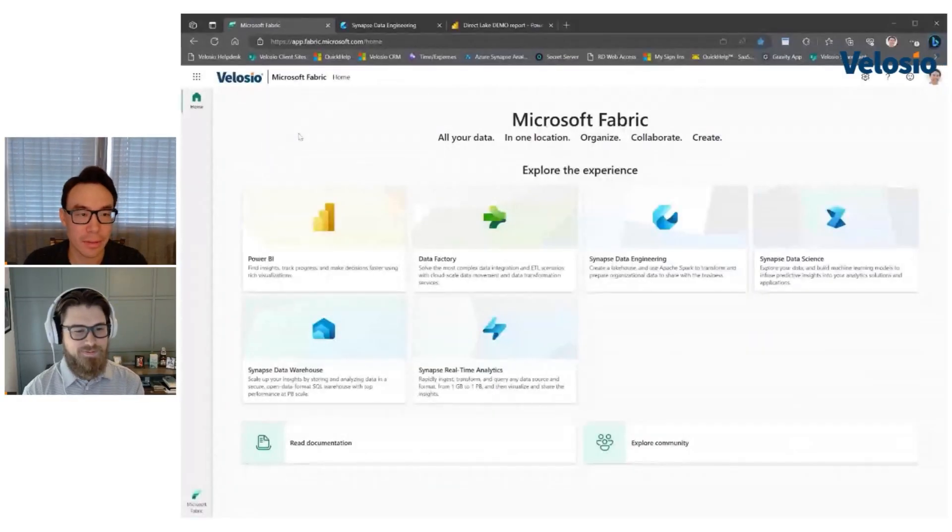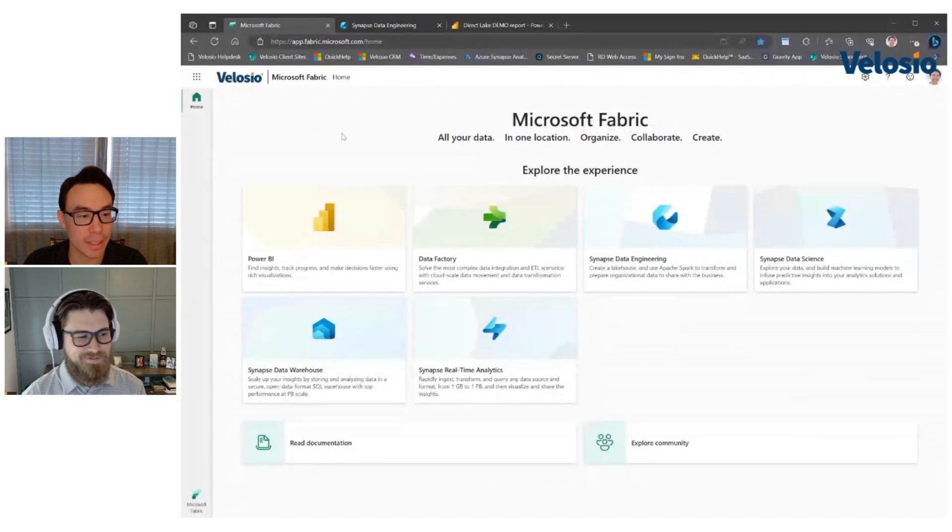And you're not wondering how much you're going to pay for this at the end, which can happen when you're running things in Azure. So yeah, I'll just head over to the Fabric homepage so you can see what that looks like.